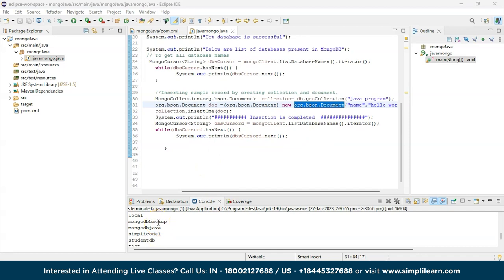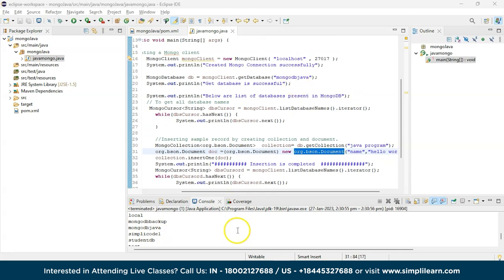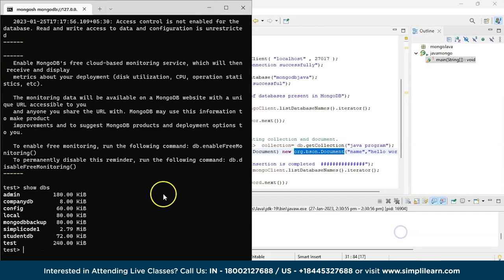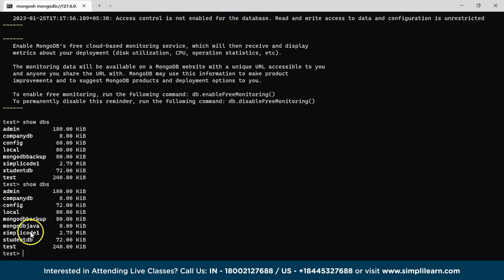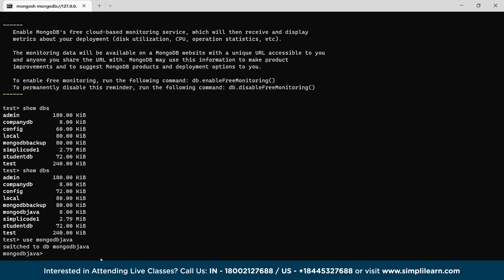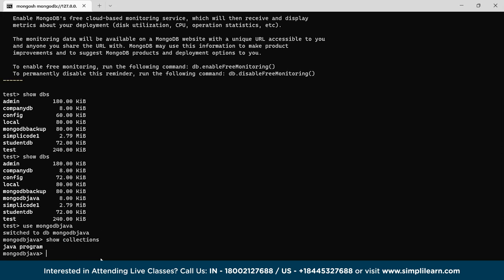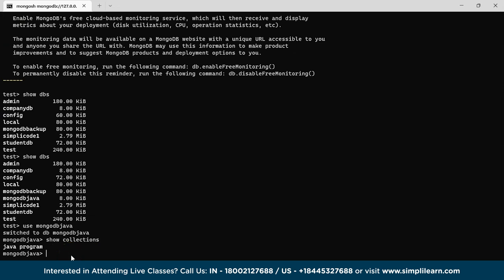When you execute that code, you can clearly see that the database mongodb-java now appears in the list of all databases. Let's cross-verify in the Mongo shell with show dbs — we have successfully created mongodb-java. Type 'use mongodb-java' to switch to it, and then 'show collections' — it shows the collection named javaProgram.